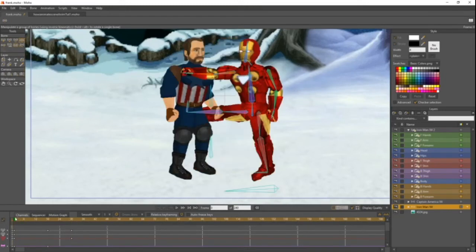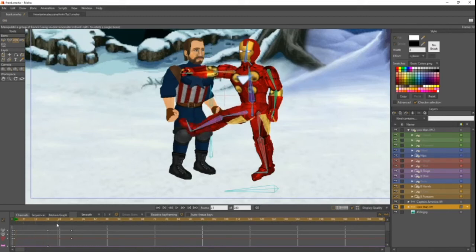So it starts off with his back arm above Cap and his back leg behind Cap, then his back leg pops in front of Cap on frame 18, and then his back arm pops behind Cap on frame 30. You would basically do the same thing for Captain America.